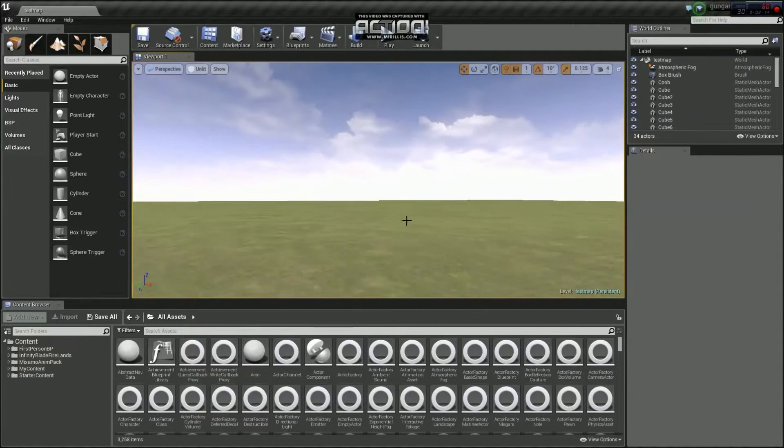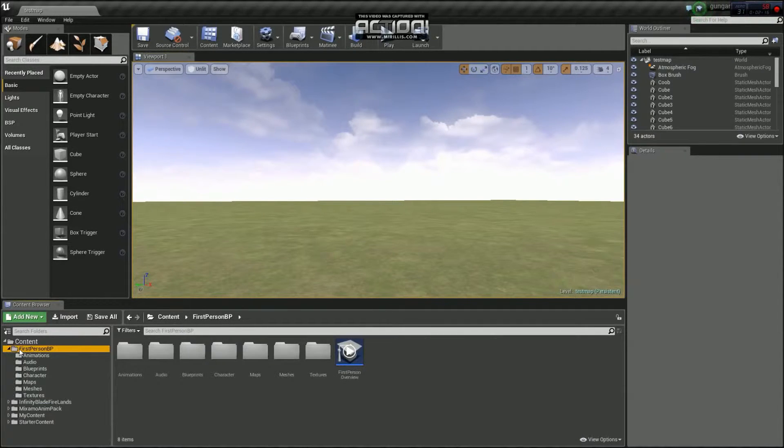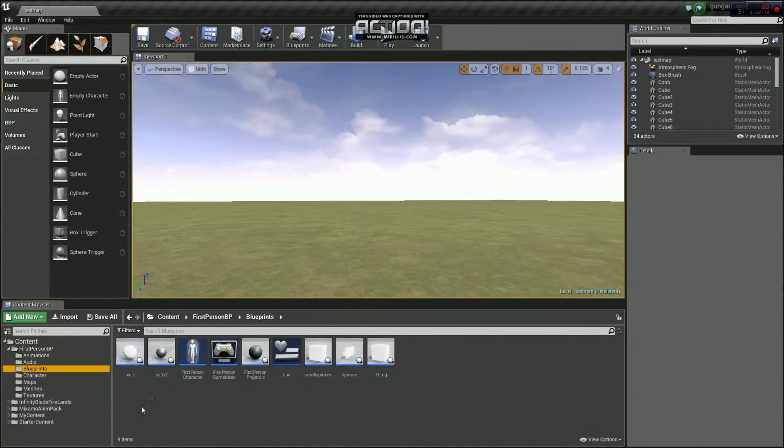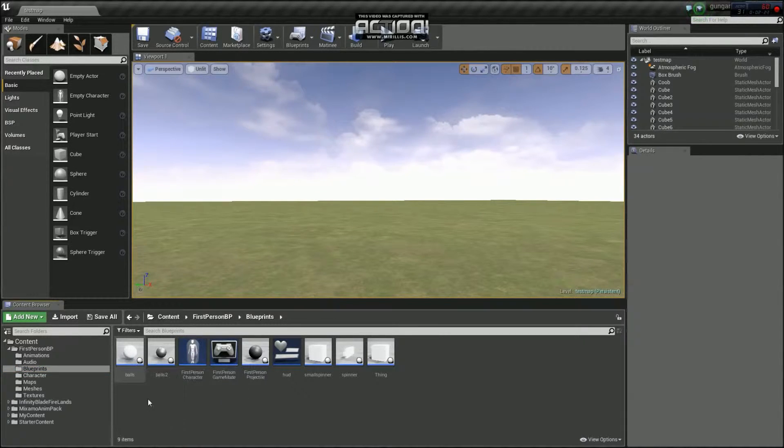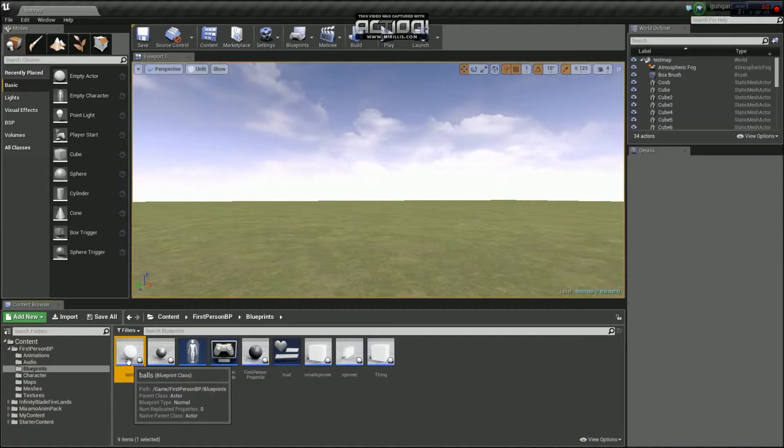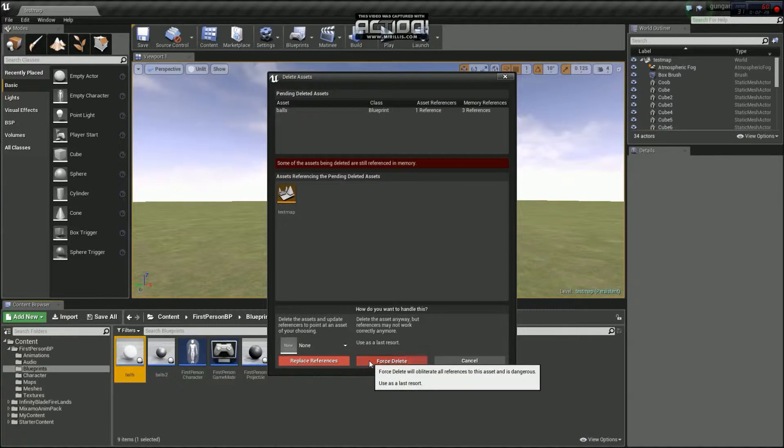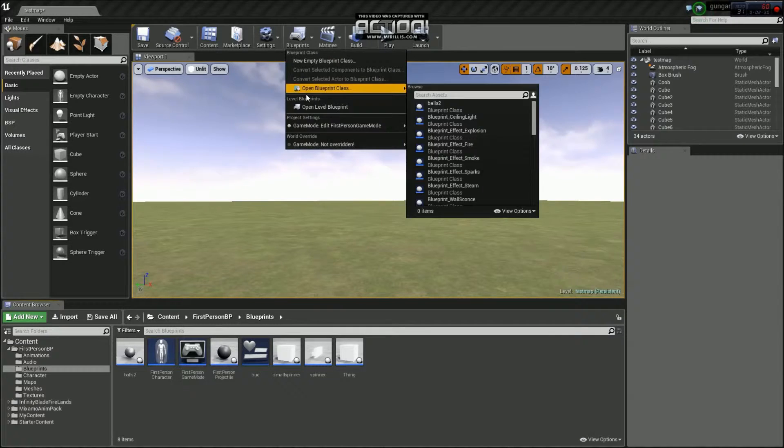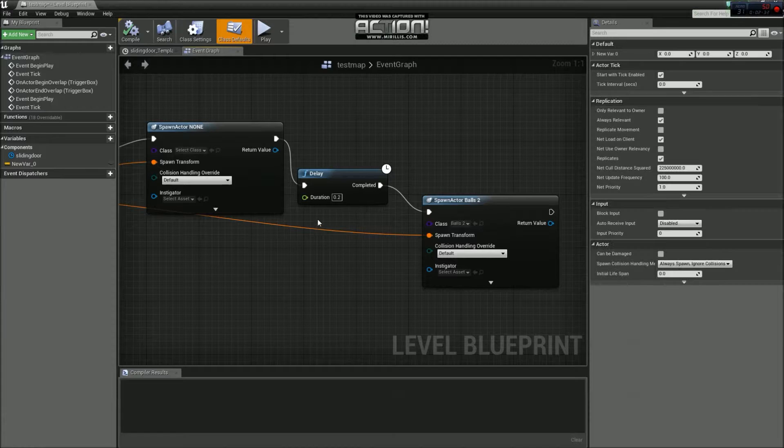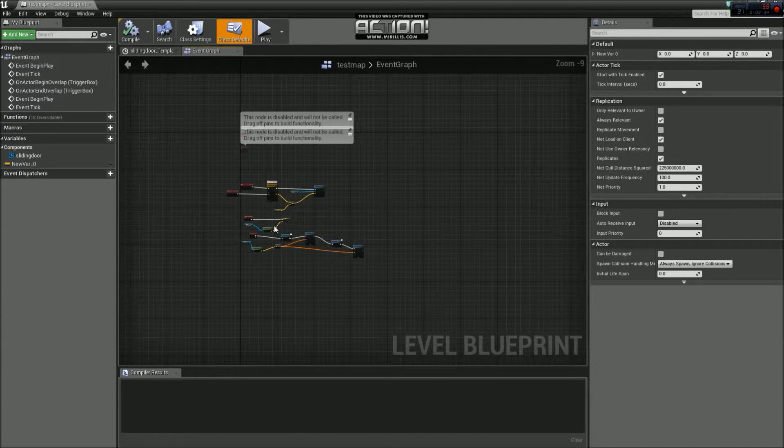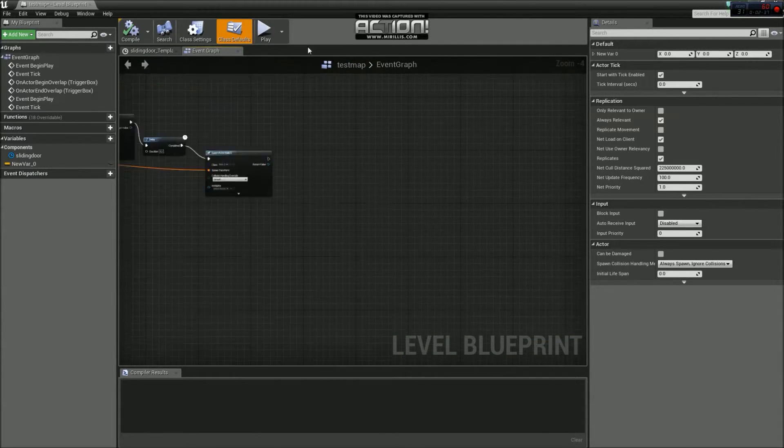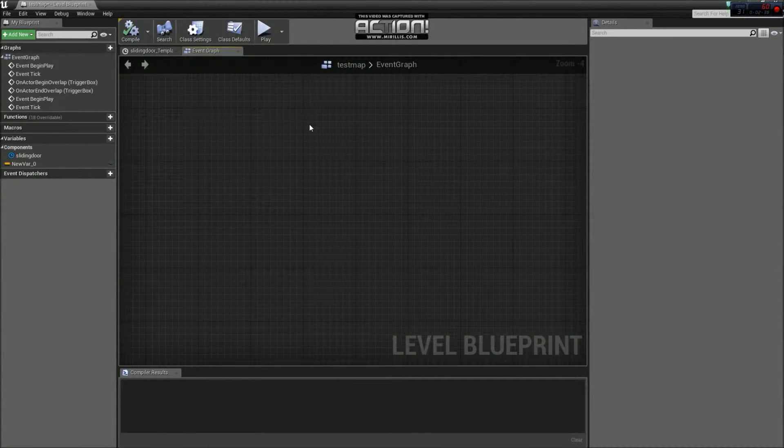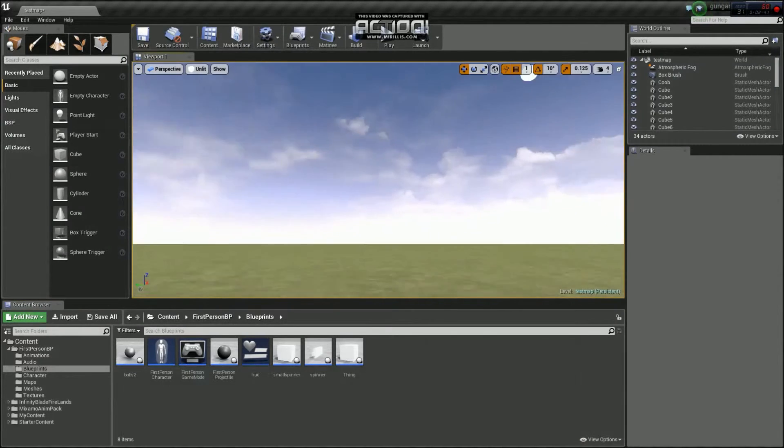So let's first go over to first person BP. Go to blueprints, so you see you've got all your blueprints there. I'm just going to delete that ball, just so we can start fresh. Just make sure my... Let's just delete all of that. Let's just stuff it added, so get rid of that. Cool.